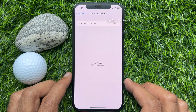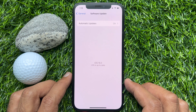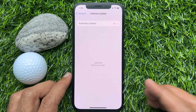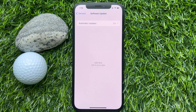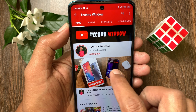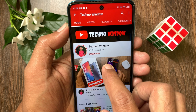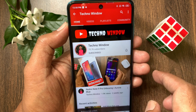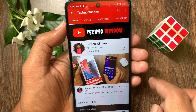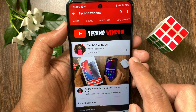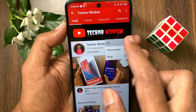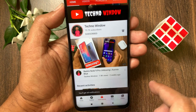So these are the steps to download and install iOS 16 developer beta on iPhone. Hope this video helped you. Please subscribe to my channel by tapping the subscribe button, and tap the bell icon to receive notifications about all new videos.